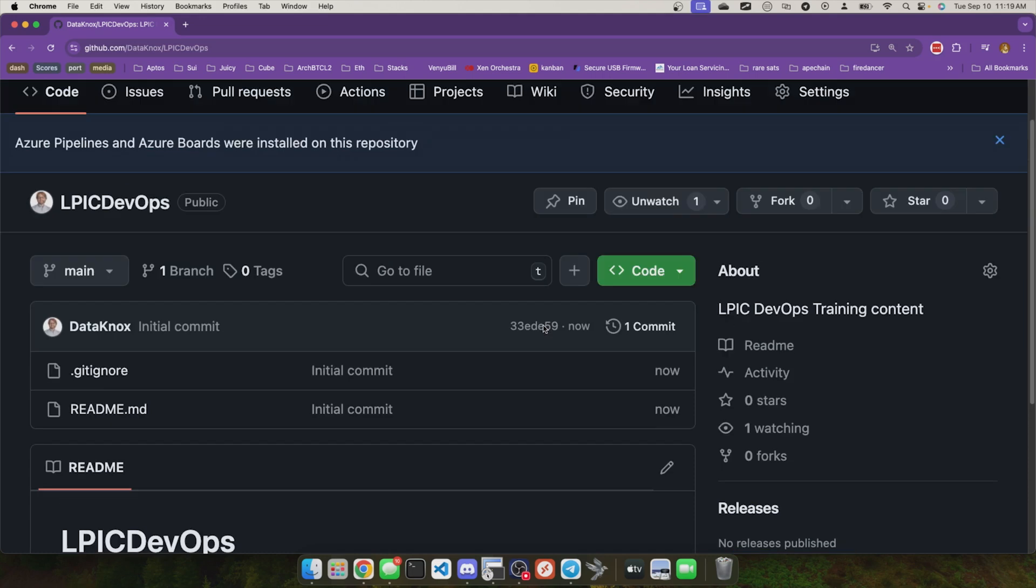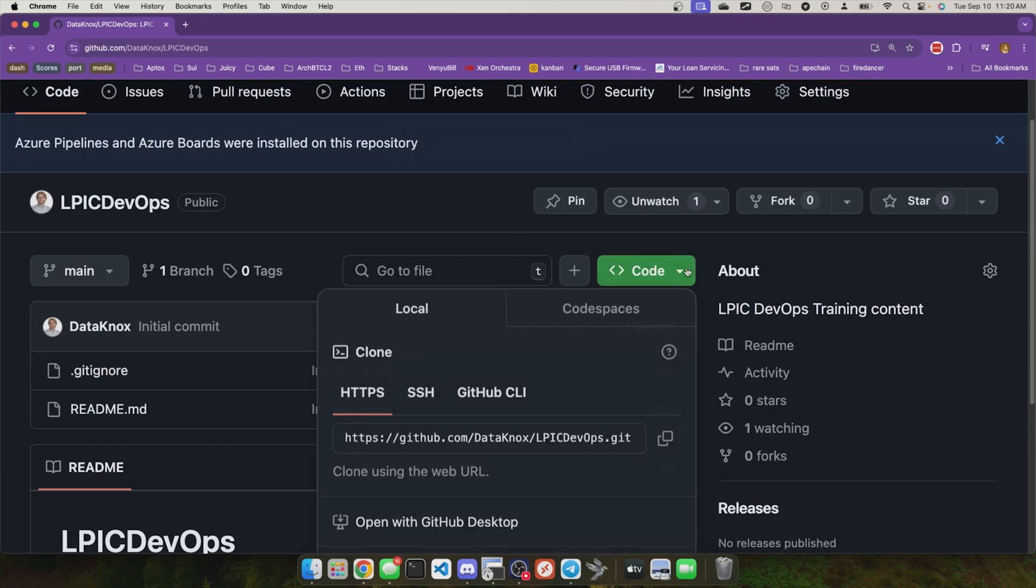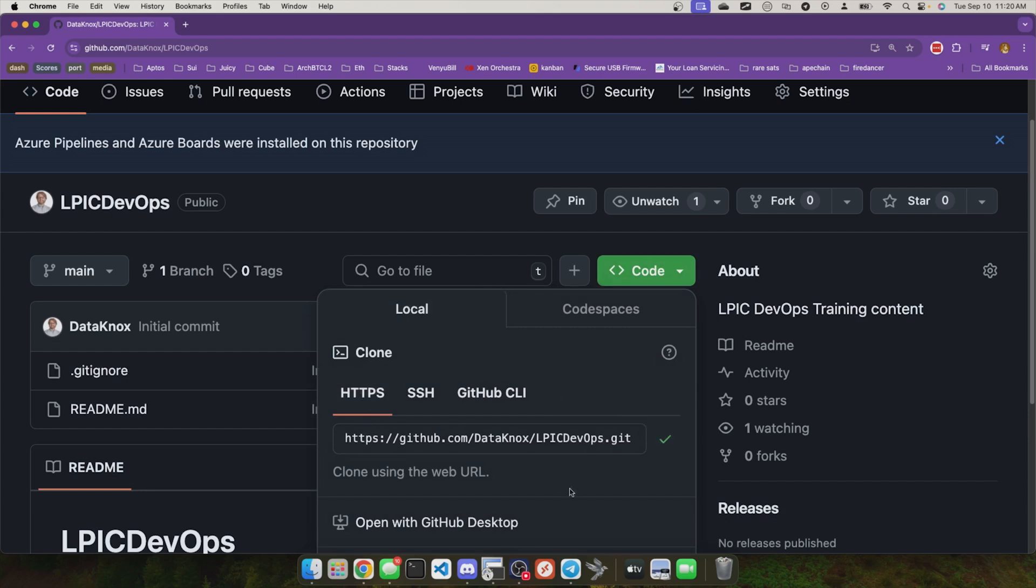What I need to do is I need to clone this repository. That is the term cloning. I'm going to clone it to my computer. So I'm going to go to code right here, and you see under HTTPS, I'm going to click the copy button for the URL.